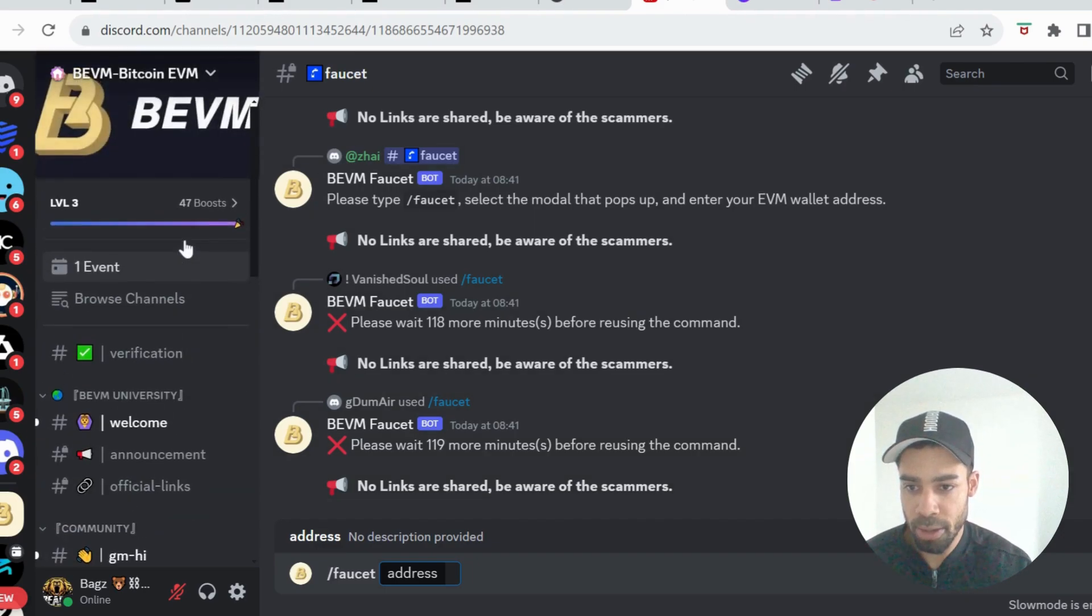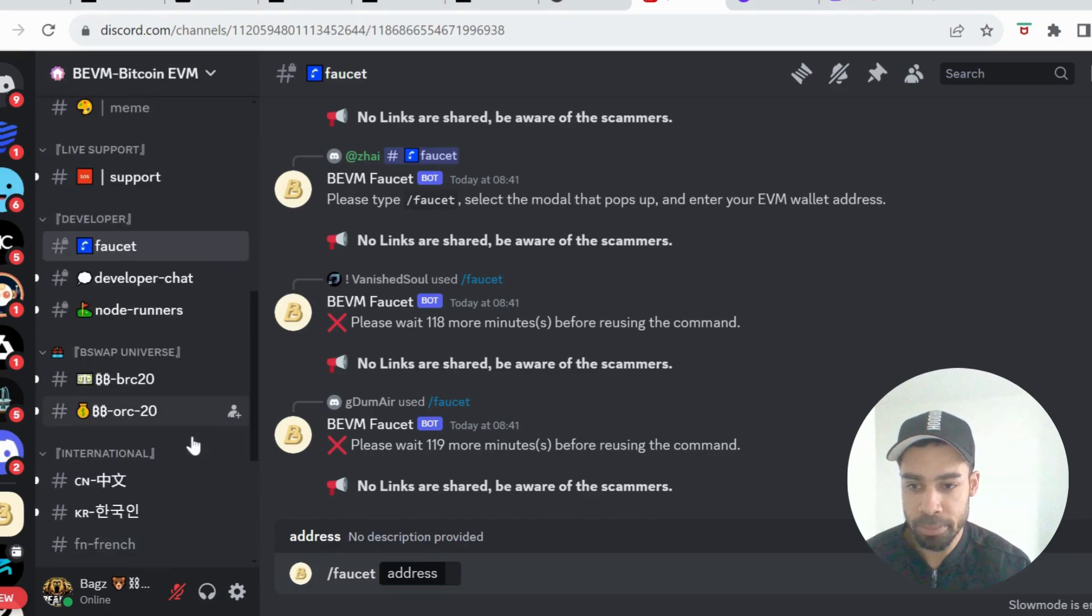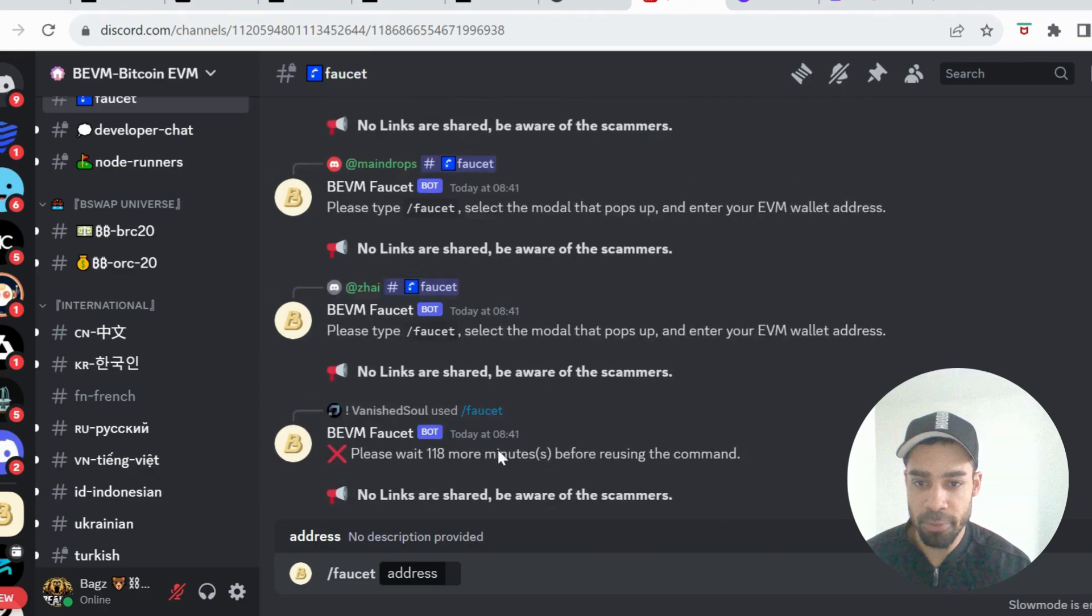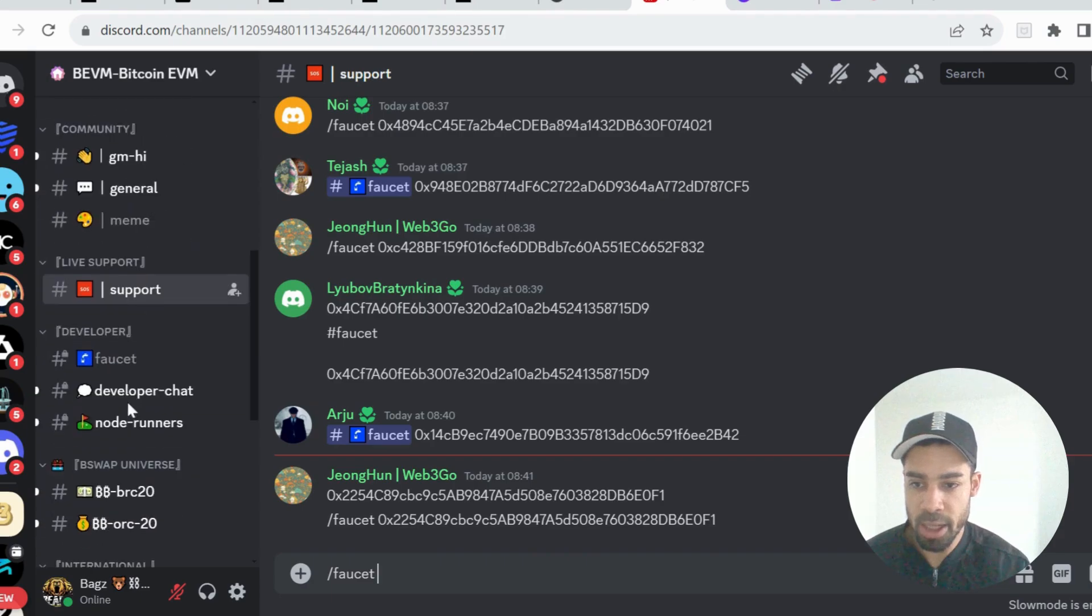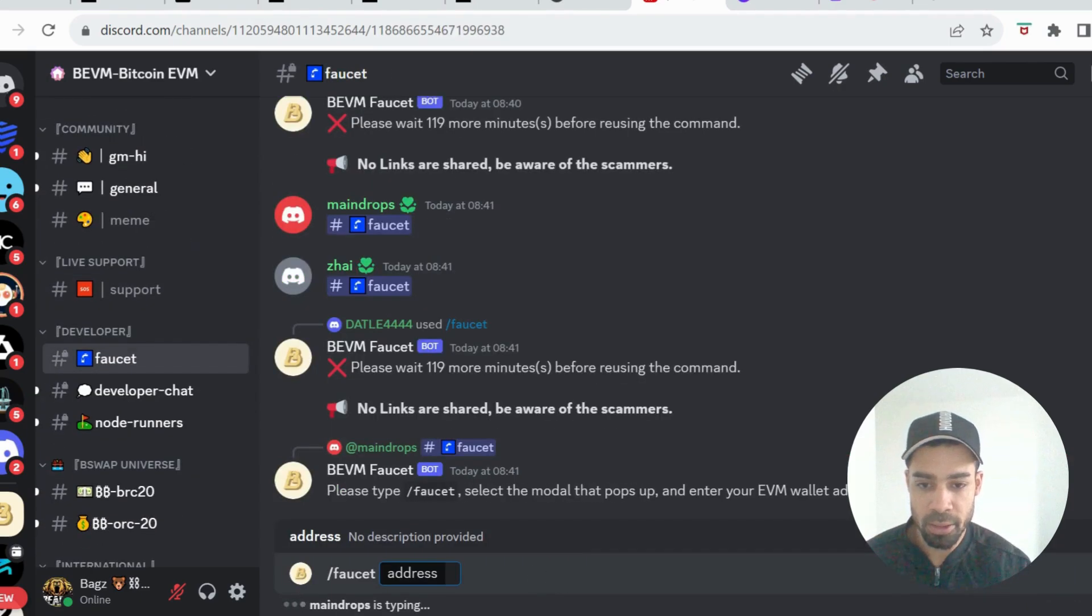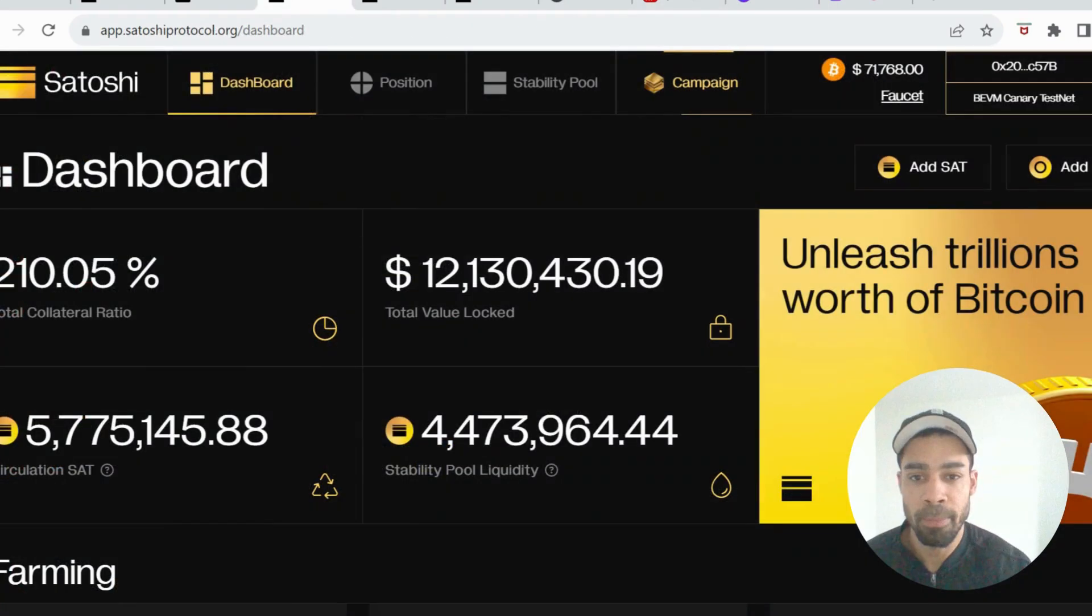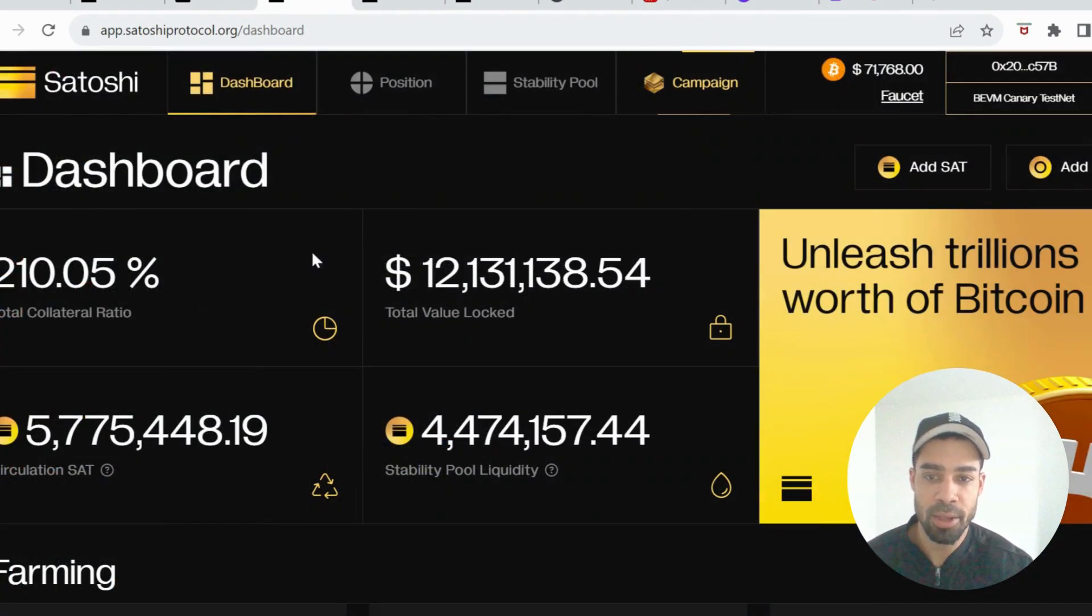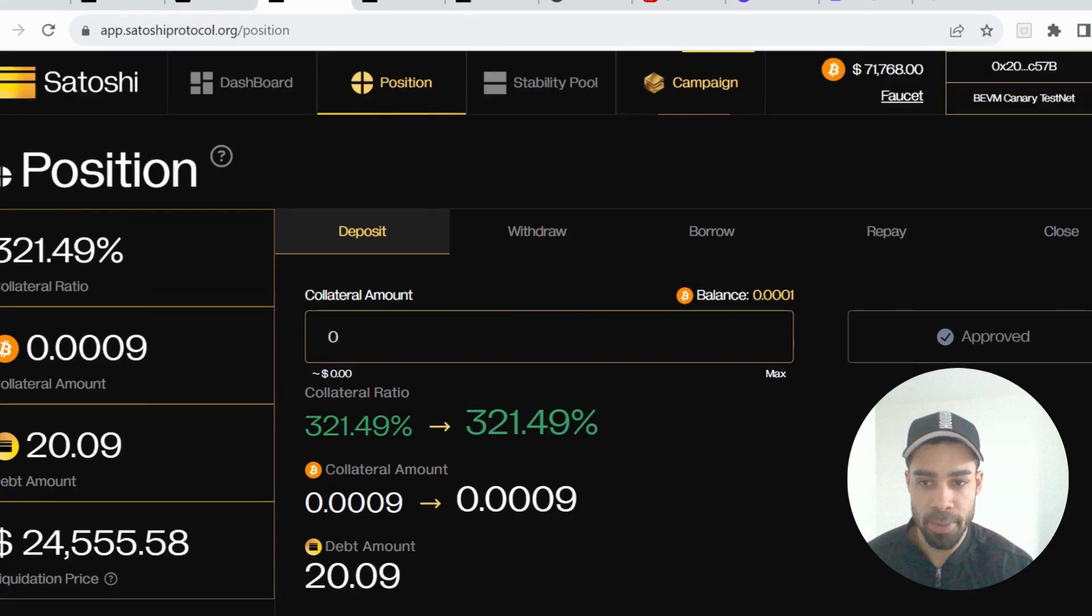Paste in support first, slash faucet your address, and then go to the faucet, type in slash faucet. This will pop up, put your address in there, and you will get the Bitcoin tokens. Once you've done that, you're going to come back through to the website and you're going to go to Position and you're going to deposit a position.